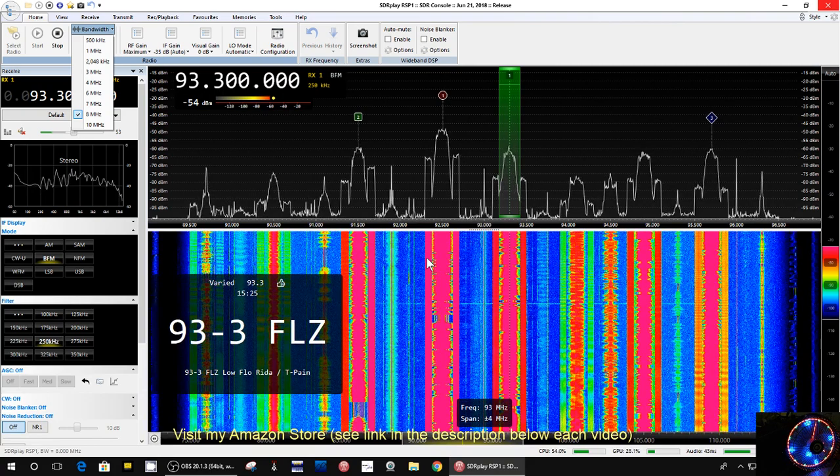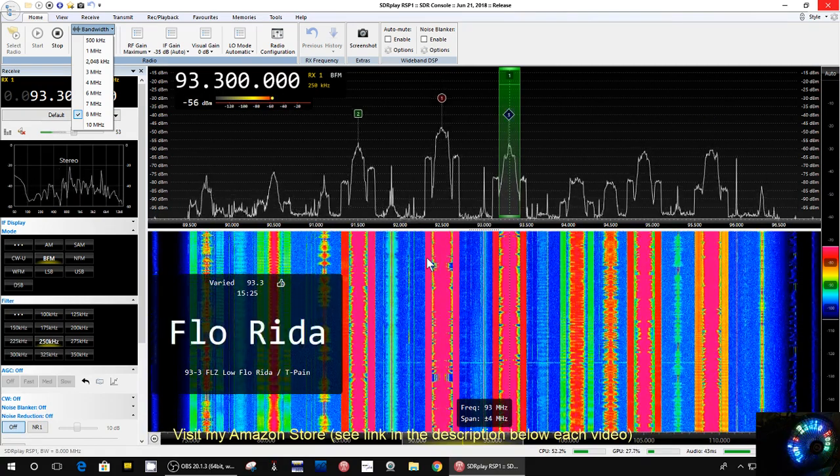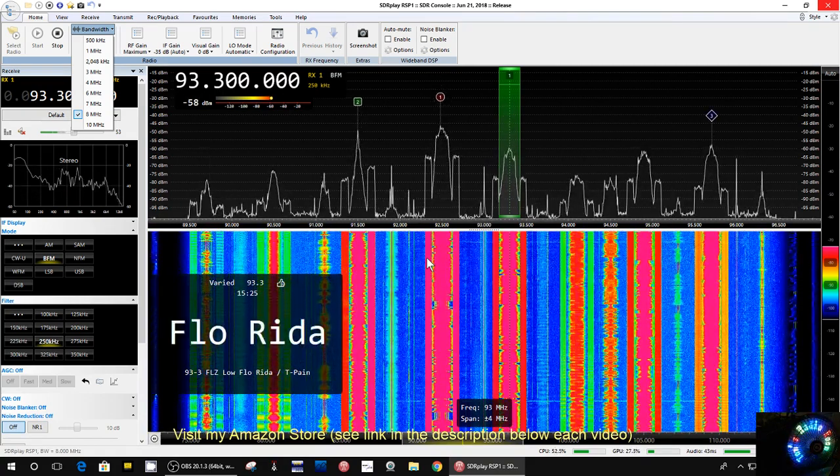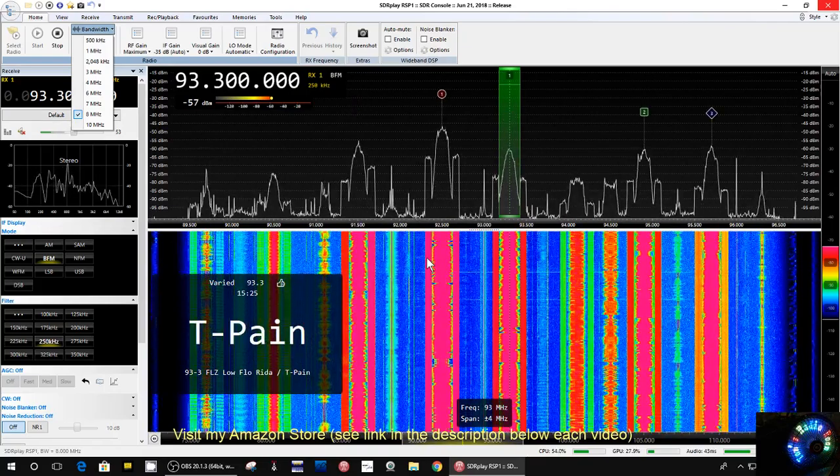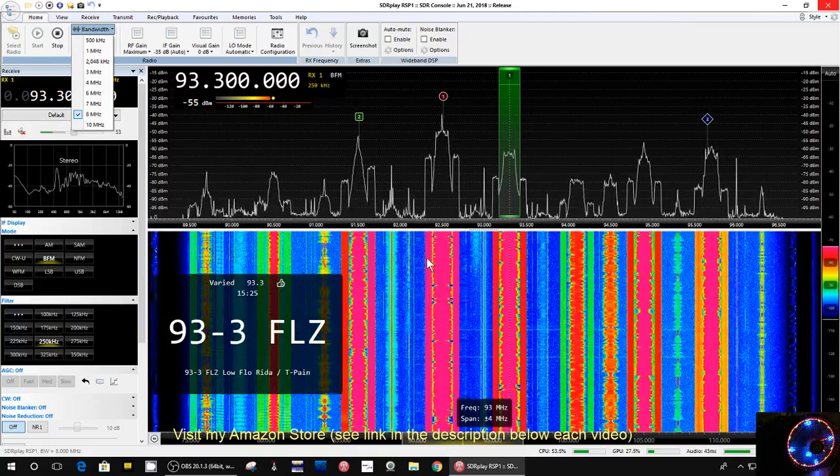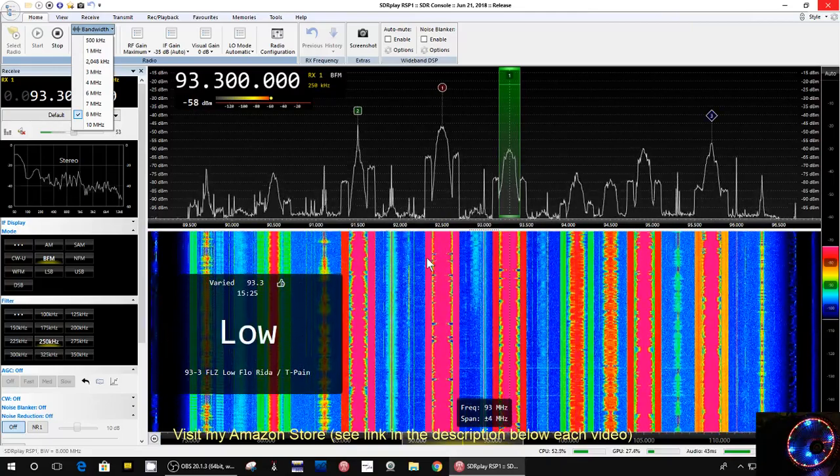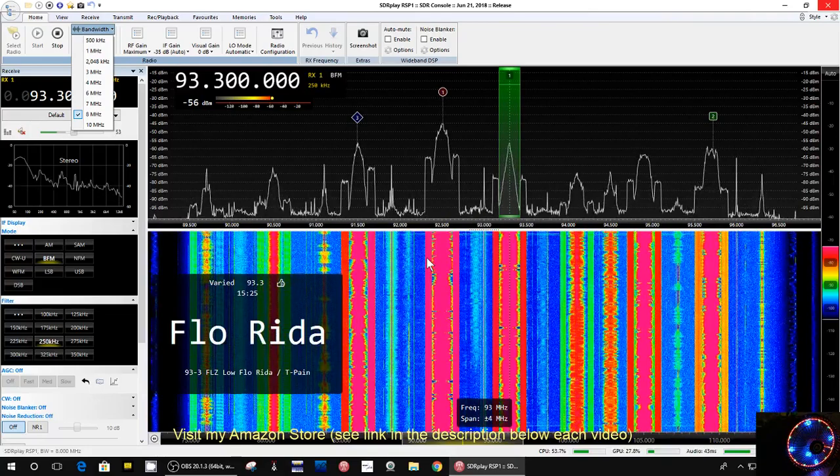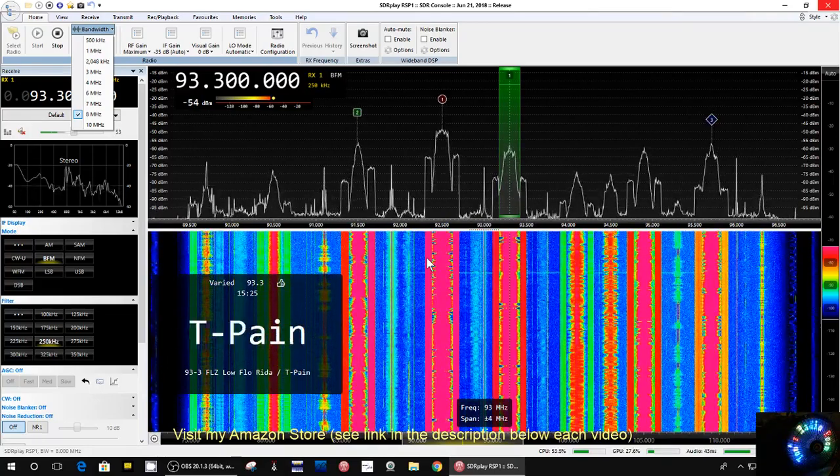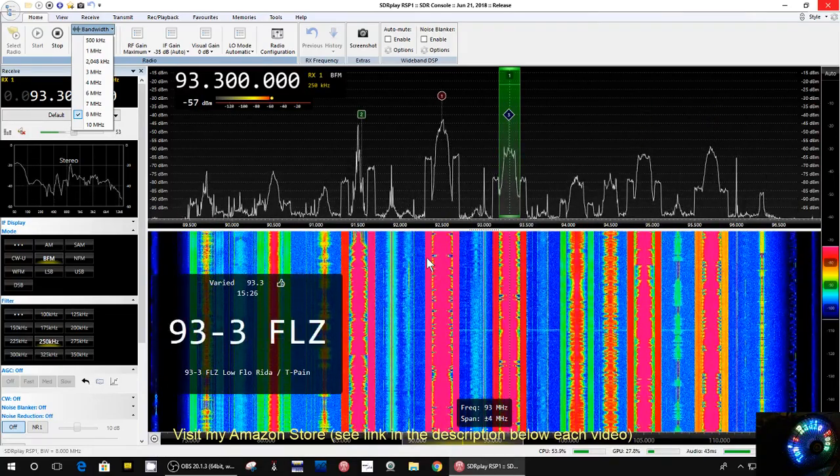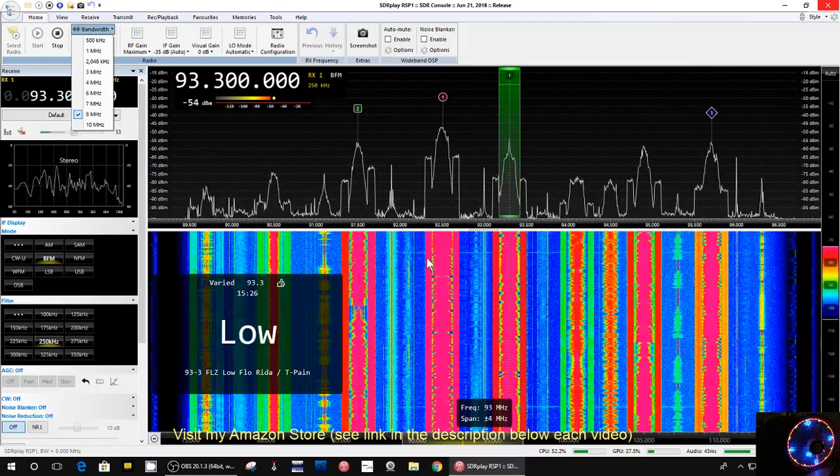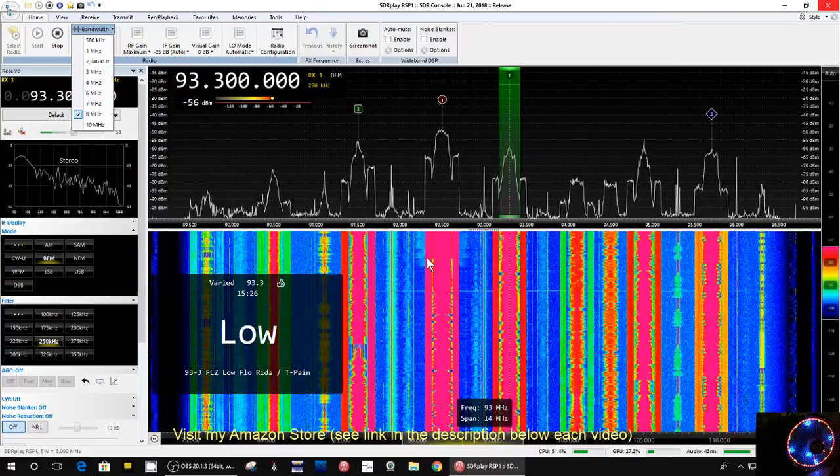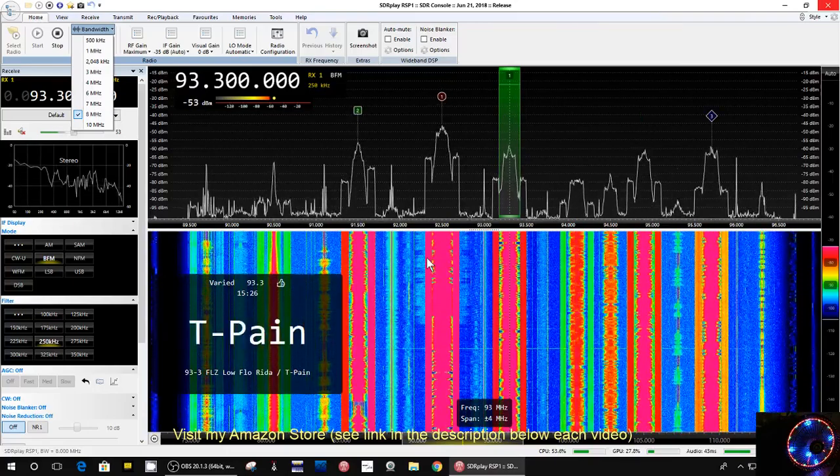I'm just totally blown away. Again, I've just scratched the surface of how to use this program. I've showed you a couple of functions like the record function and a couple other things. I will delve more into this now that it works much better with my SDR Play 1. Anyway, if you enjoyed this show please give me a thumbs up. Thanks for watching and have a great day. Bye bye.